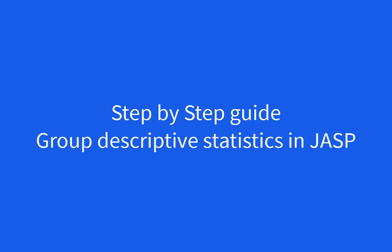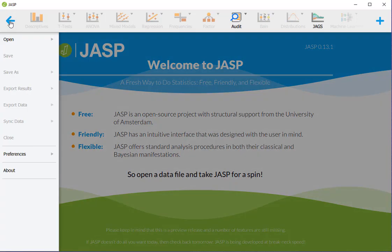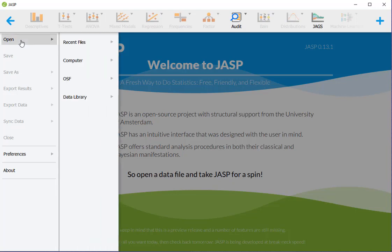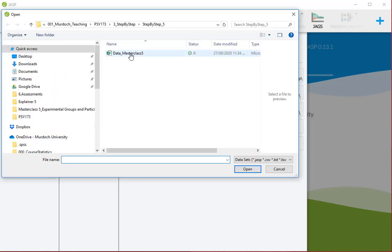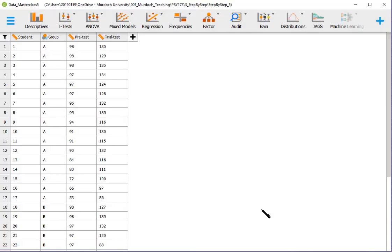This step-by-step guide explains how to do descriptive statistics using group data. Go to the three horizontal lines to open the data. I go to open, then to my computer and browse. I've got the data here. It has to be a CSV file, so open.